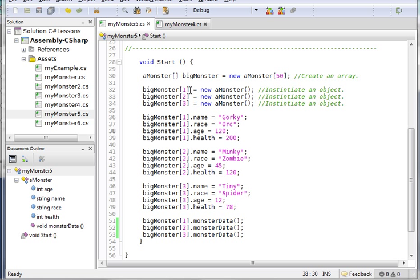What that means is that since it starts with a 0 element, the last element in the array is going to be 49, not 50. There'll be 50 elements - they'll start at 0 and go to 49, which makes 50 elements.